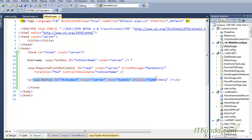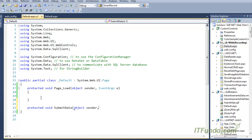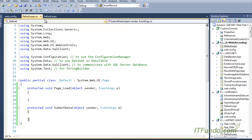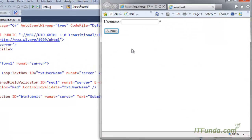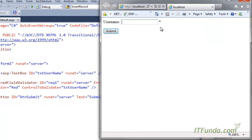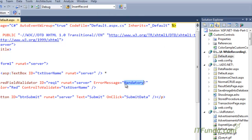This is the button control, and when clicked it fires the 'submit_data' server-side method. Let me write that method so the page doesn't throw an error when run. Now when I run this page, you can see a browser with the Username field and a Submit button. When I click Submit without entering anything, the error message 'Mandatory' appears because I set ErrorMessage to 'Mandatory'.